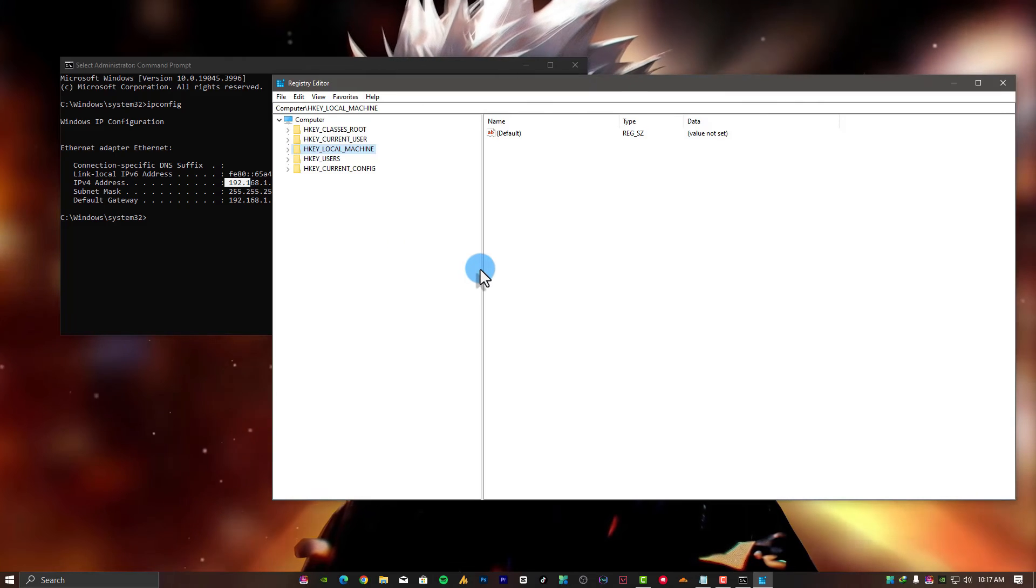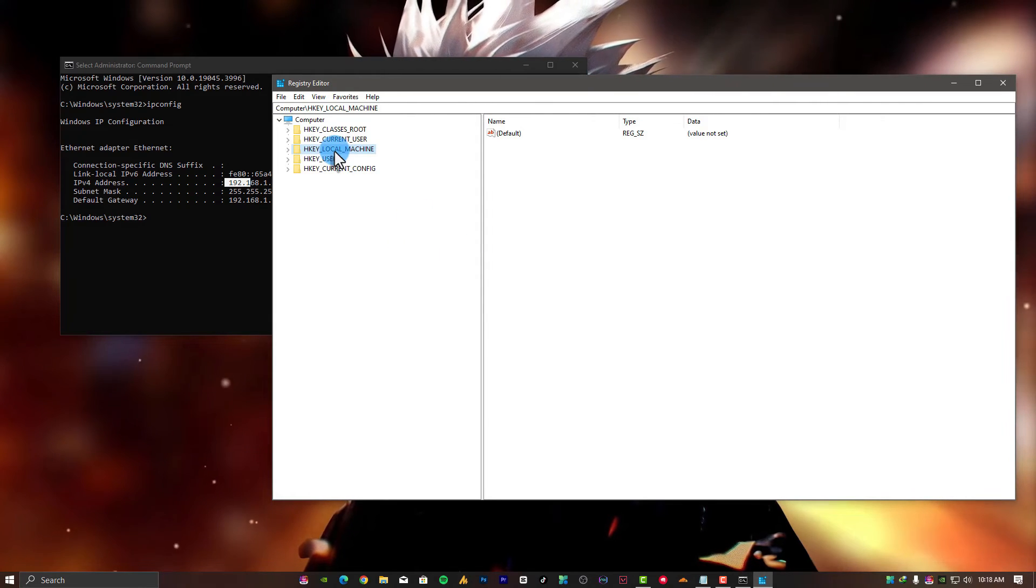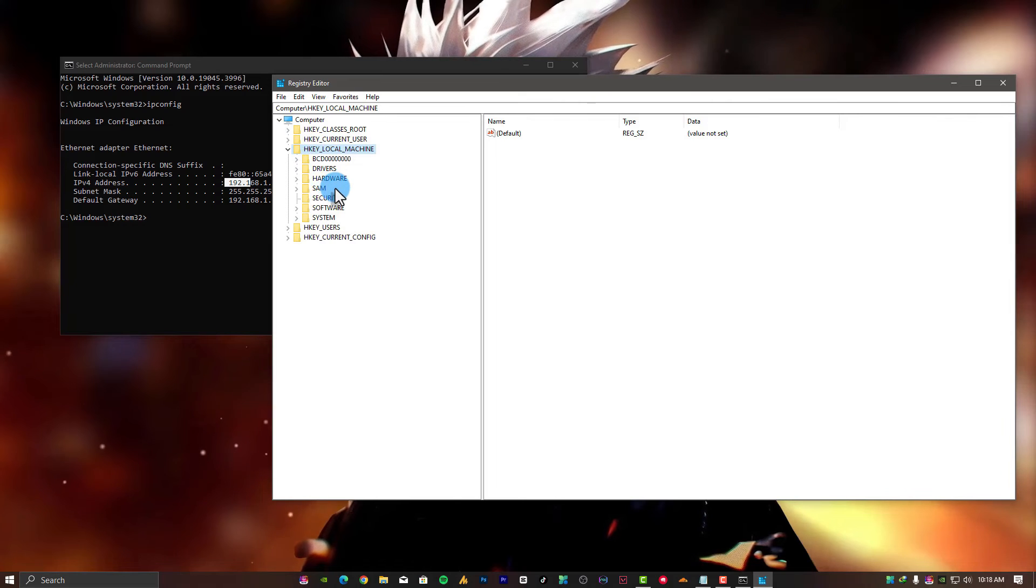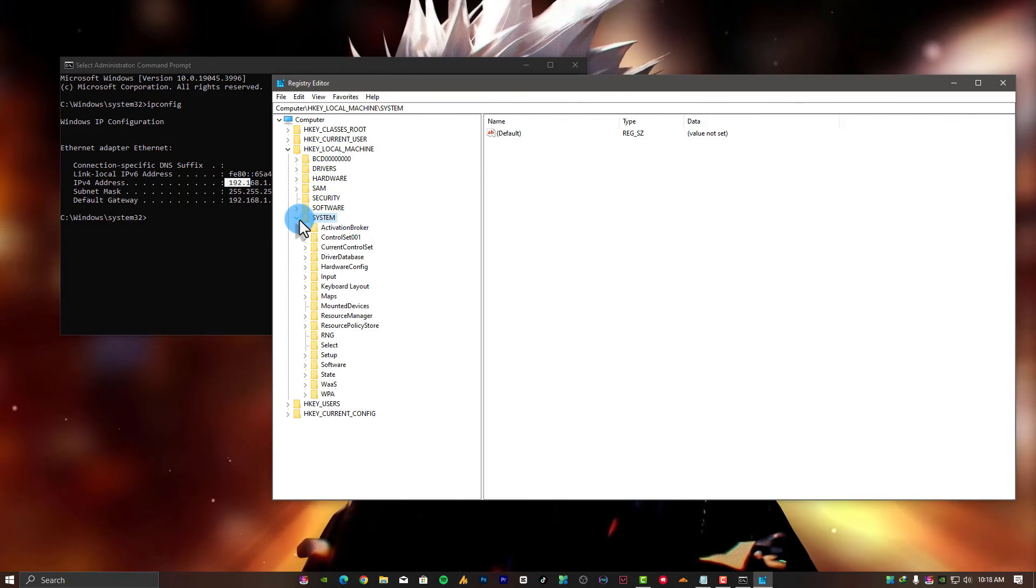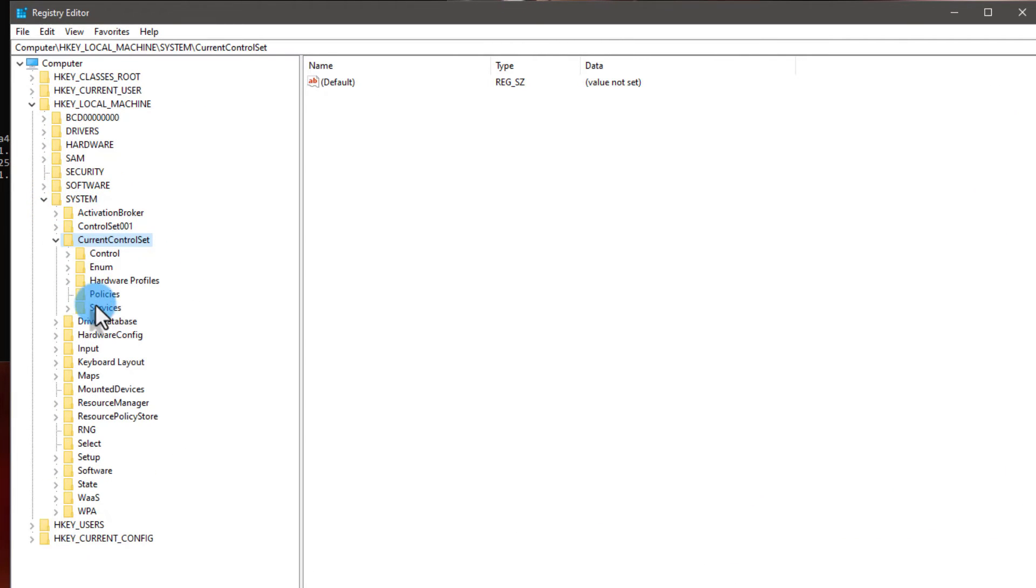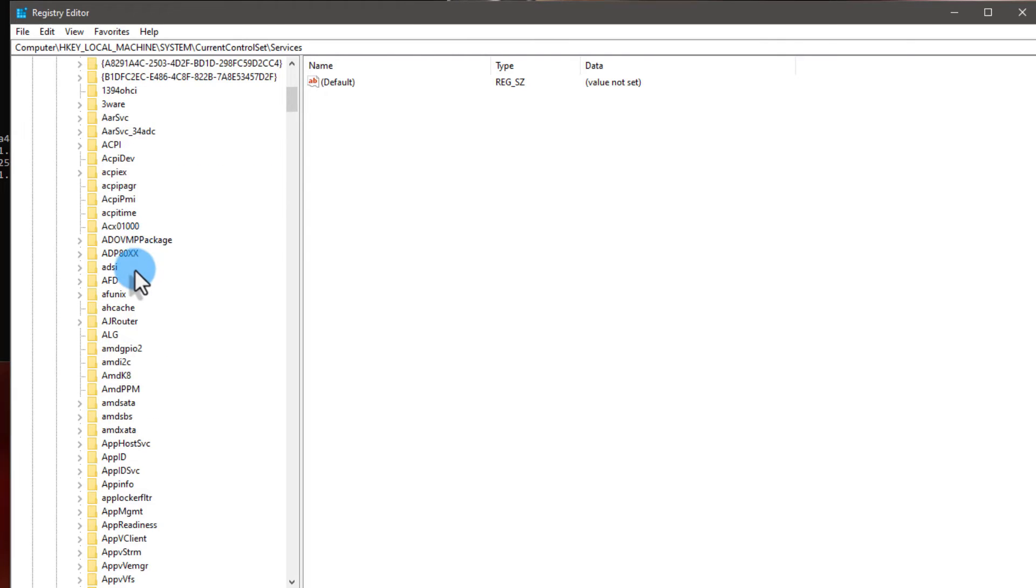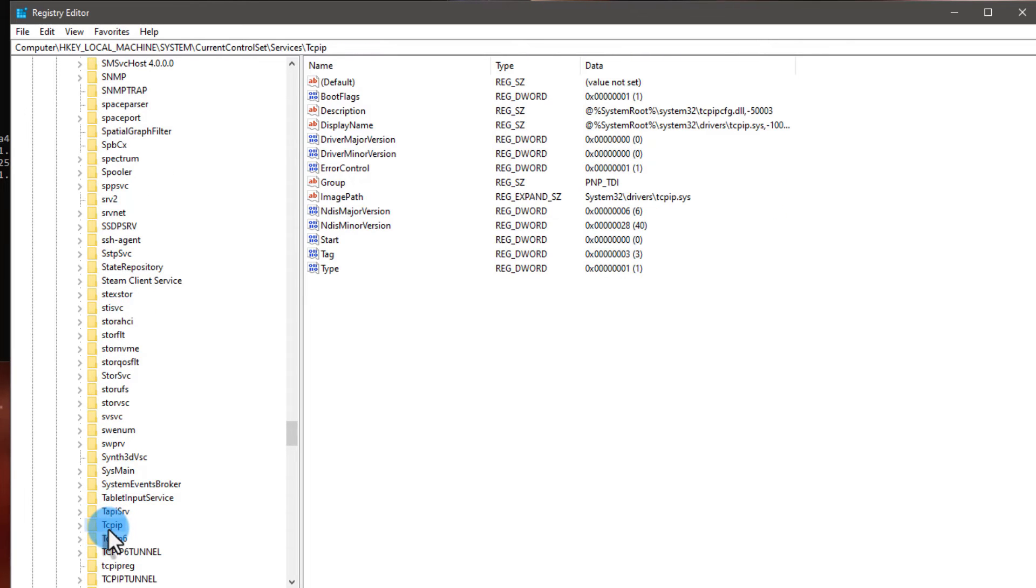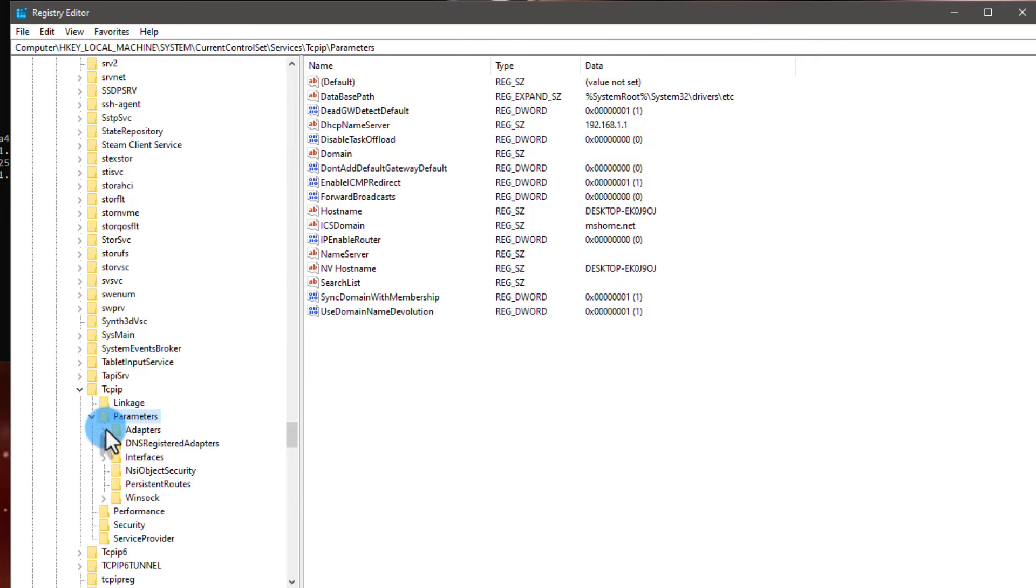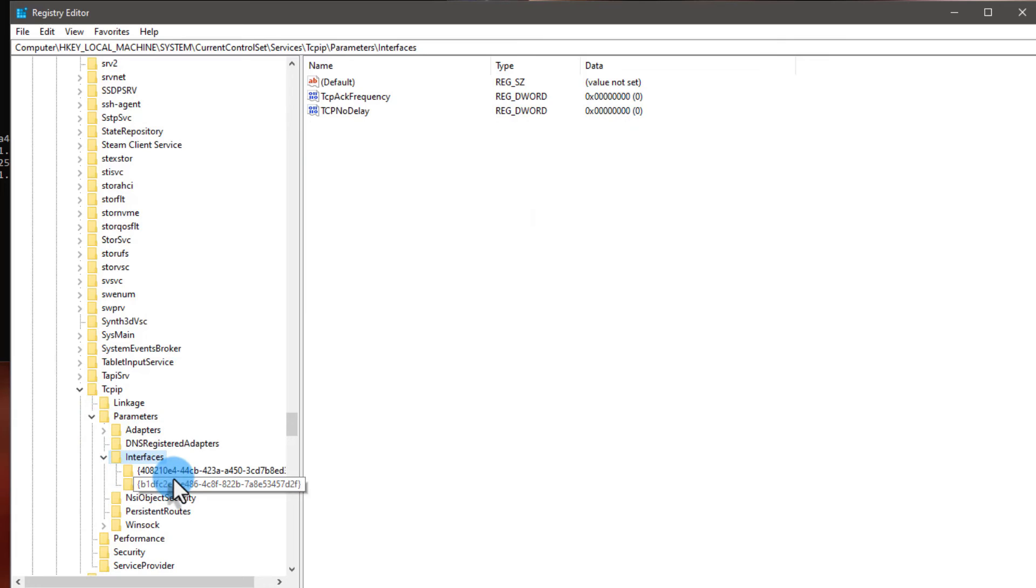Now navigate to HKEY_LOCAL_MACHINE, then System, then expand Current Control Set. Expand Services, then find TCP/IP. Just press T from your keyboard and you will find it. Expand TCP/IP, then you will find Parameters. Expand it, and now Interfaces. Expand it.